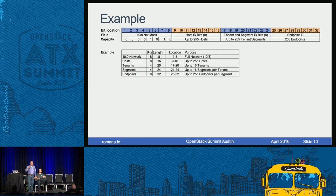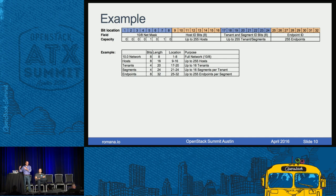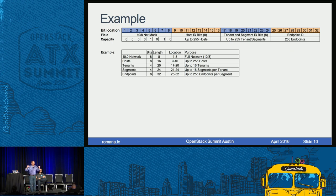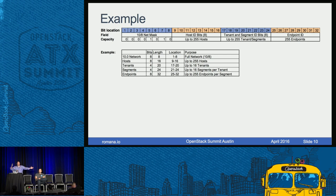The IPAM knows which hosts have which routes and chooses addresses to maintain that route hierarchy. When an endpoint is launched, the interface just needs to come up — no route distribution, no tunnel endpoints, no MAC address population needed, because routes are statically configured and IP addresses are assigned intelligently to conform to that static addressing. So: 8 bits for the host gives a 10/16, 8 bits for the tenant/segment gives a 10/24, and 8 bits for the endpoint IDs.